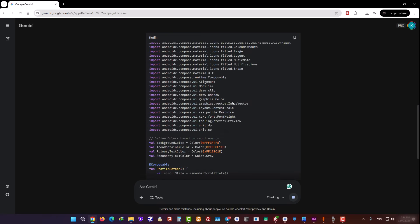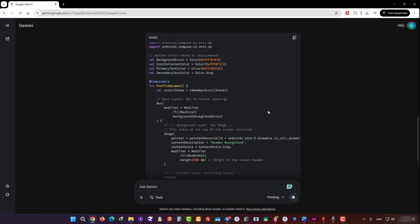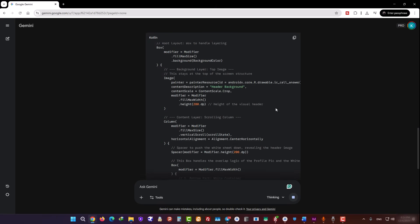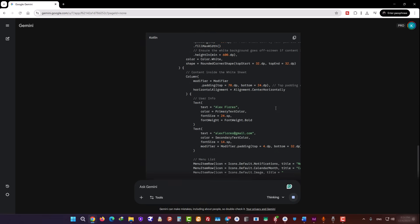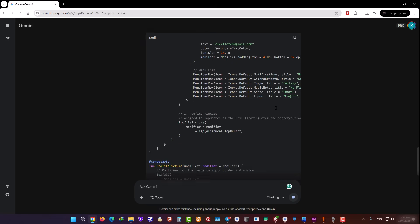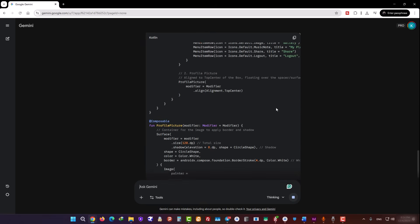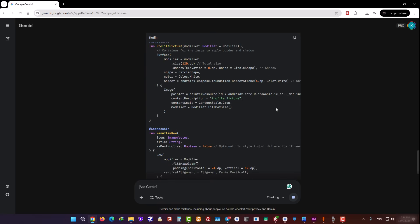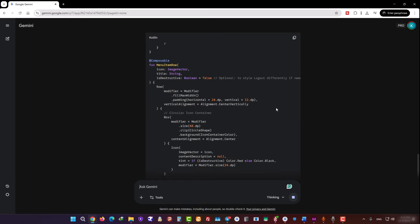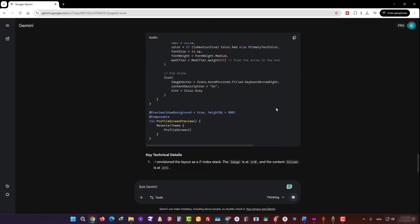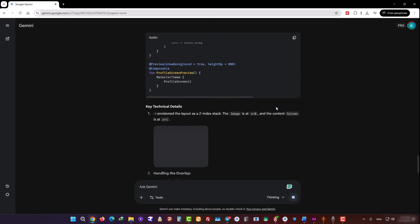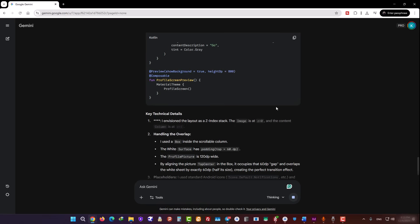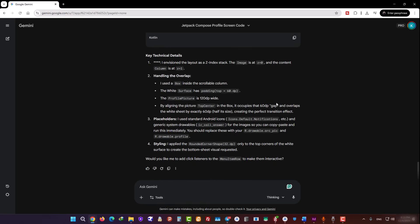Gemini is analyzing all the details of our request. And as you can see, it's already generating the code. I'll scroll so you can see the code. Nice. It's producing a very clean and well-structured piece of code. We'll wait until code generation finishes. Great! The code is now ready.